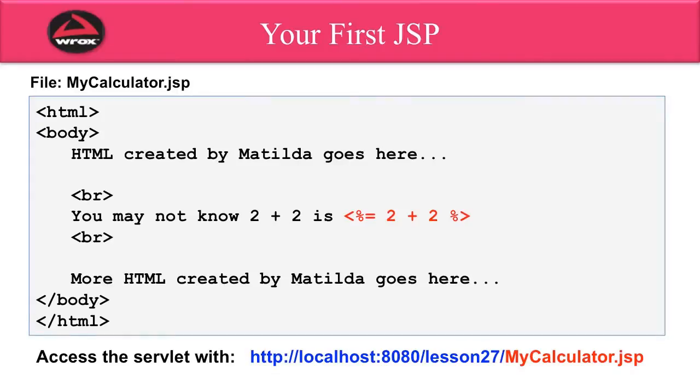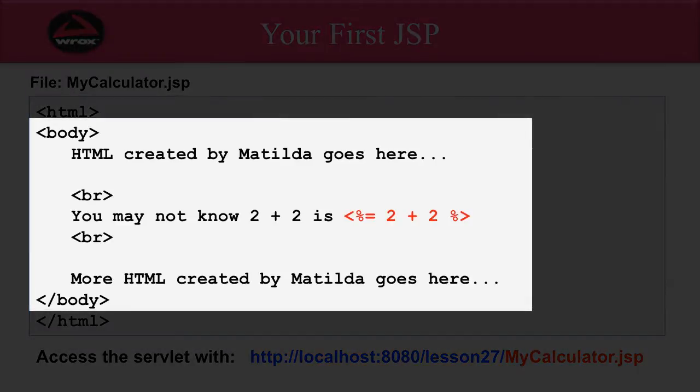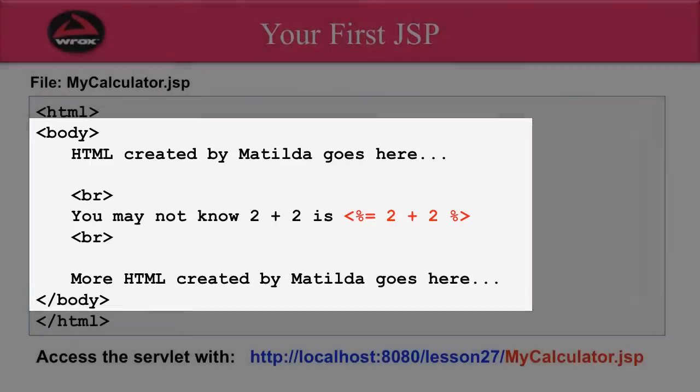Let's take a look at our first JSP. So, a JSP is simply an HTML file with small bits of Java code inside of it. Here, I have this file called mycalculator.jsp. I look at the file. It's a normal HTML page. We have a body section. We can put in any HTML here. For this example, we simply put HTML created by Matilda goes here.